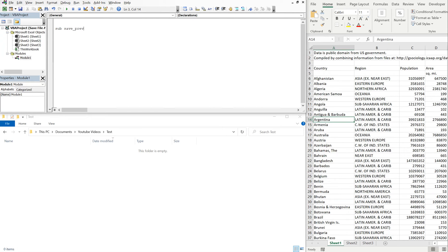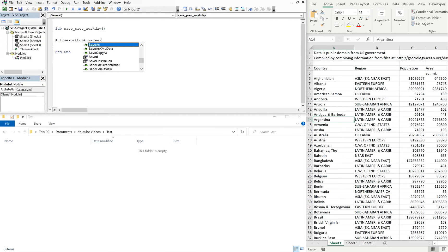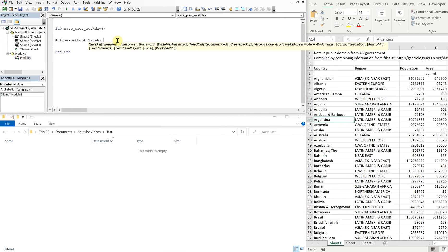Let's get right into the code. So we'll call this sub save previous workday and we won't have any variables to declare, so let's get right into the code. Active workbook save as.